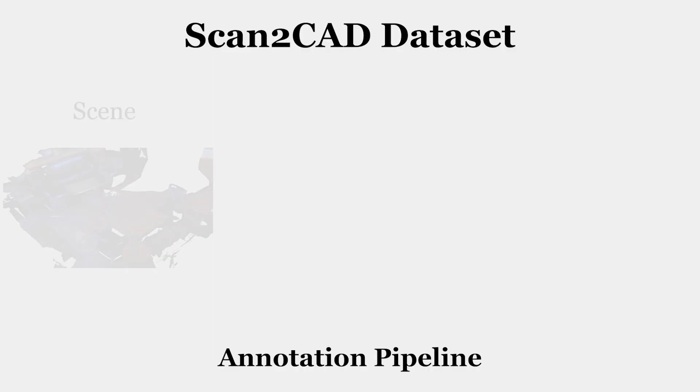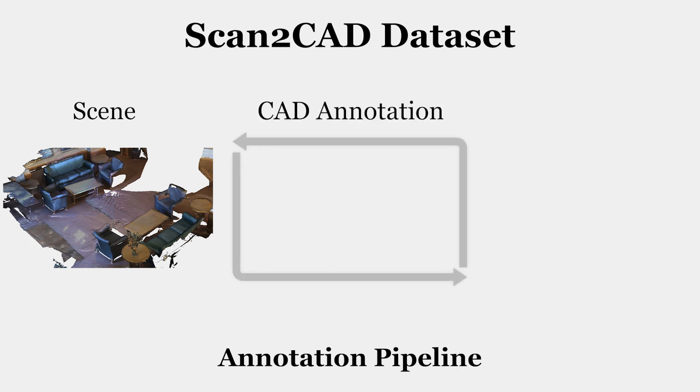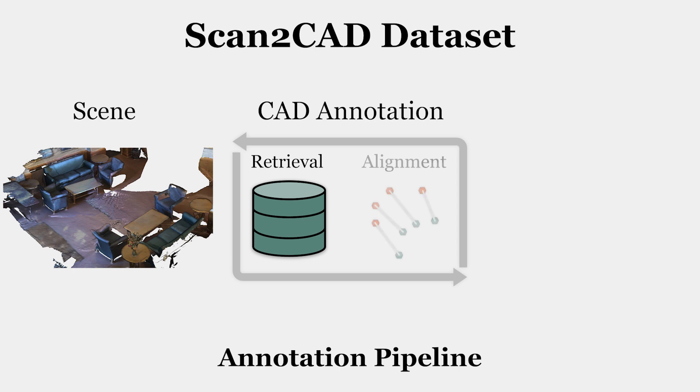To construct a large-scale dataset, we design a scalable framework to annotate CAD models in 3D scenes. For each object in the scene, a user first retrieves a similar CAD model from a shape database and then aligns it by specifying a set of Scan2CAD correspondences.